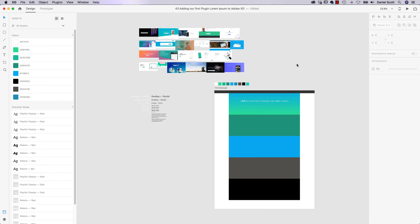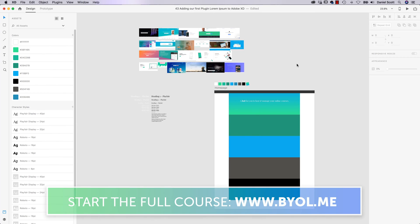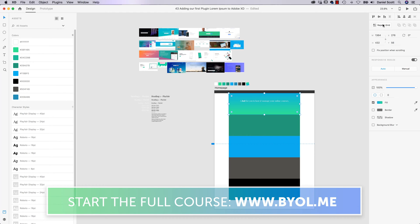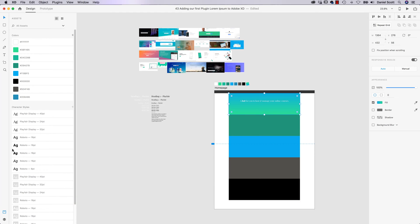What is a plugin? So Adobe, when they made XD, they've built all the core features for it, plus some really other cool stuff like the Repeat Grid, Character Styles, and the Assets Panels. They've done some really nice stuff.